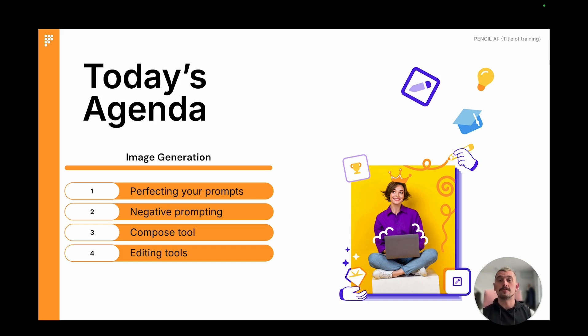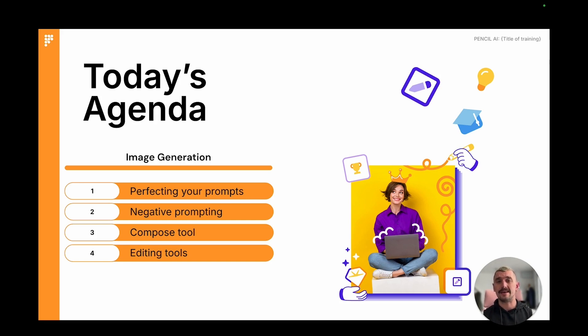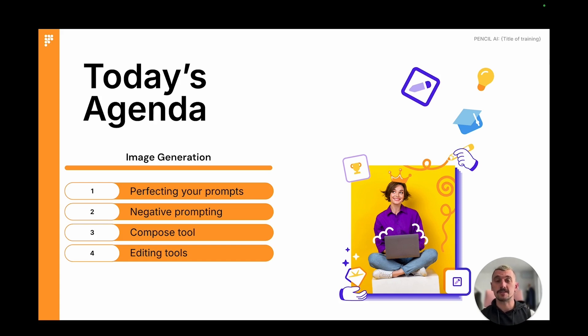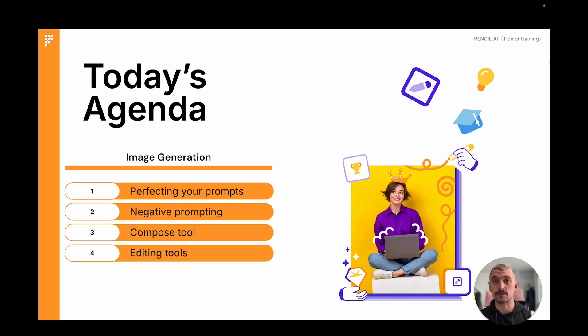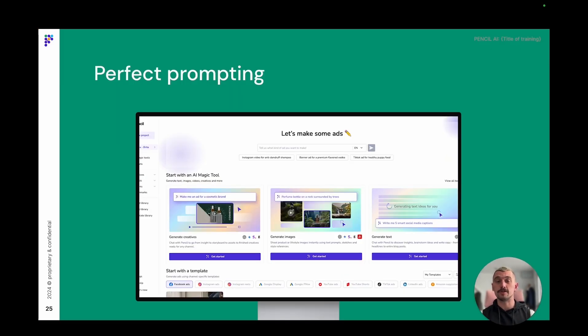Today we're going to be focusing on getting those prompts absolutely perfect so that we get the image outputs that we want the right way every time. We'll also look at negative prompting so that we can start to exclude any imperfections, inconsistencies, unwanted results, and we'll look at some of the other features that Pencil's image generation tool has to offer such as Compose where you can build an image around a packshot and our suite of editing tools.